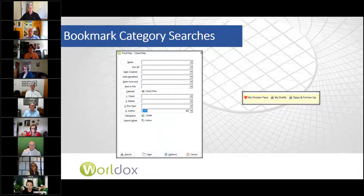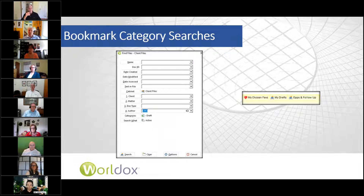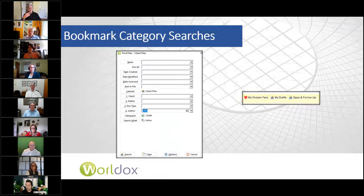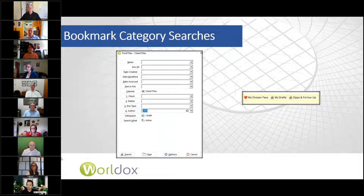I actually use personal categories a lot and use the filters option. But one of the things I will do is bookmark them. Search your category, and if it's a public category, don't forget to put yourself as the author — for instance, if you're looking for your draft documents, you don't want to see everybody's draft documents. When the list of documents comes up, go to bookmarks, add this list, give it a name. There's a little arrow which means every time you tick it, it will do a fresh search. I have personal categories called 'opportunities' and 'follow-up,' and I tick it every day to make sure nothing is falling through the cracks.